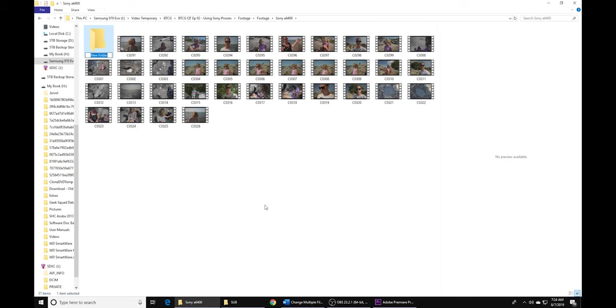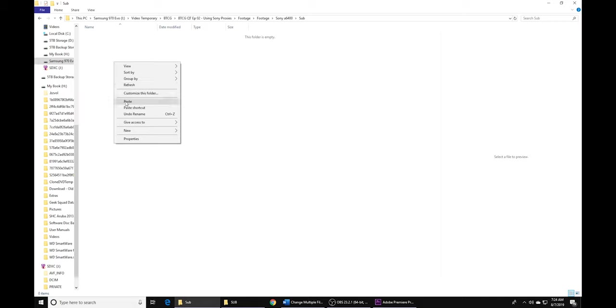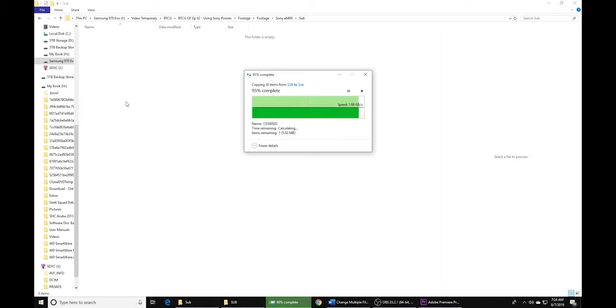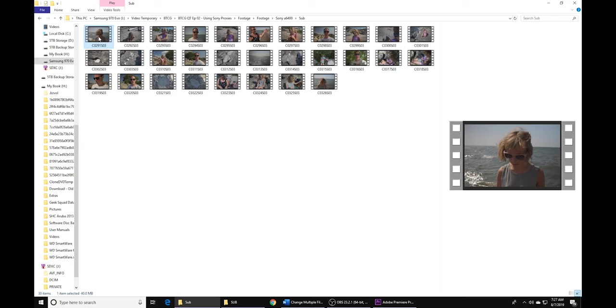Once you dump in the sub folder, what you want to do is go ahead and open it up, and what you'll notice is that all the file names are the same as your video name, but they have S03 at the end. So we're going to have to change that.